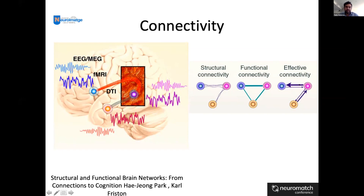There are many techniques to study effective connectivity. Perhaps the most important at the moment, because it has many components, is dynamic causal modeling — DCM. Others include Granger causality and SEM.